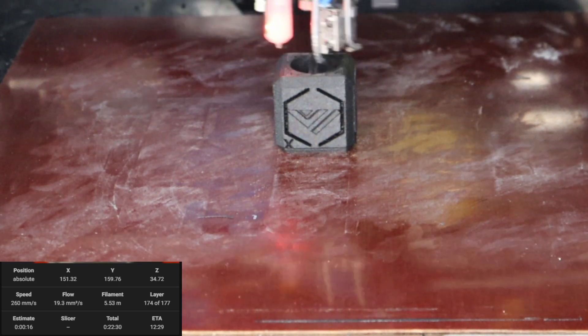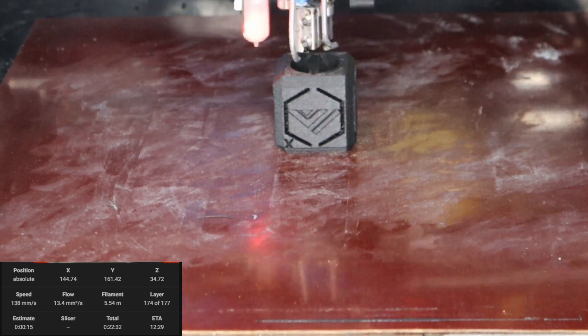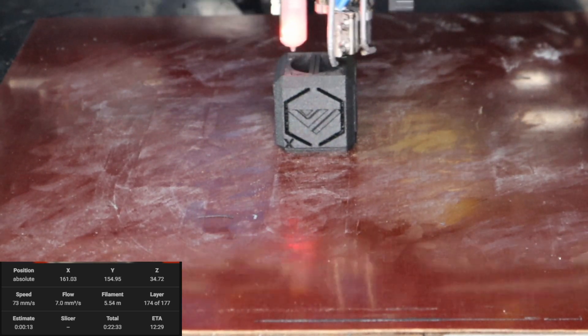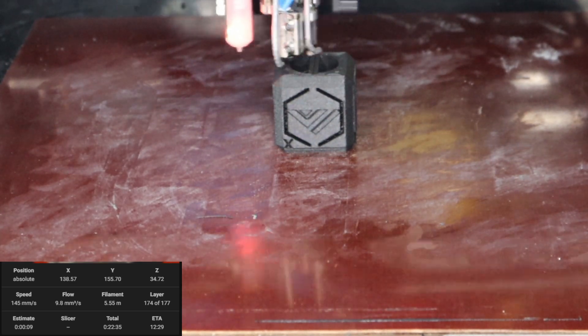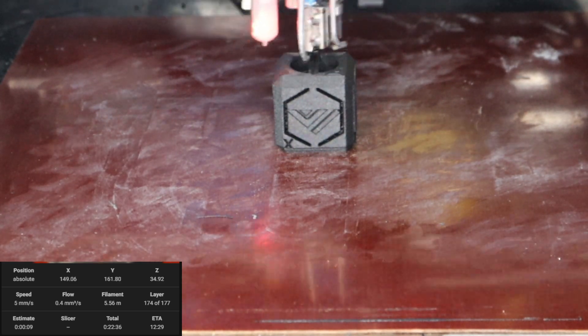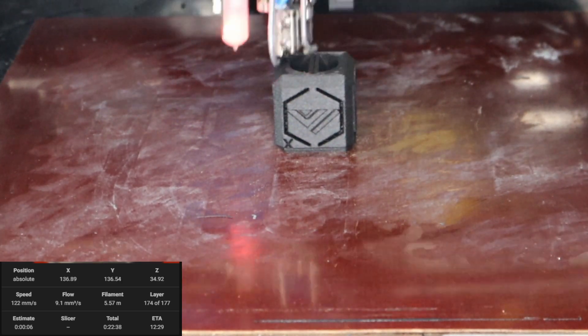This is the end of it right here. And you can see what the cube looks like. Like I said, the results speak for themselves.